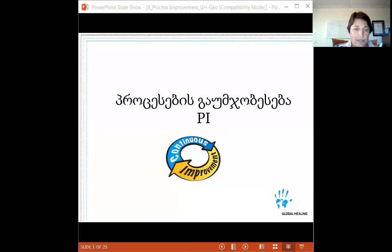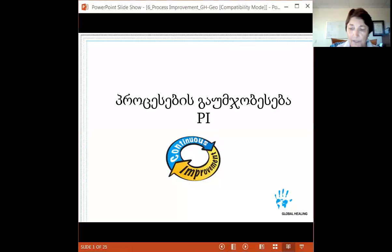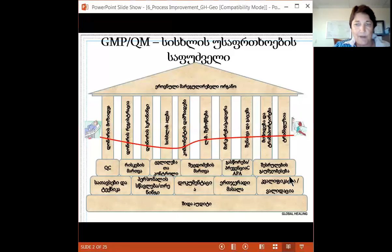Good afternoon and welcome back to everyone. My name is Ruth Sylvester, I'm a volunteer instructor with Global Healing. Today we're going to talk about process improvement, which is the last building block in the base of our bedrock for good manufacturing practices.